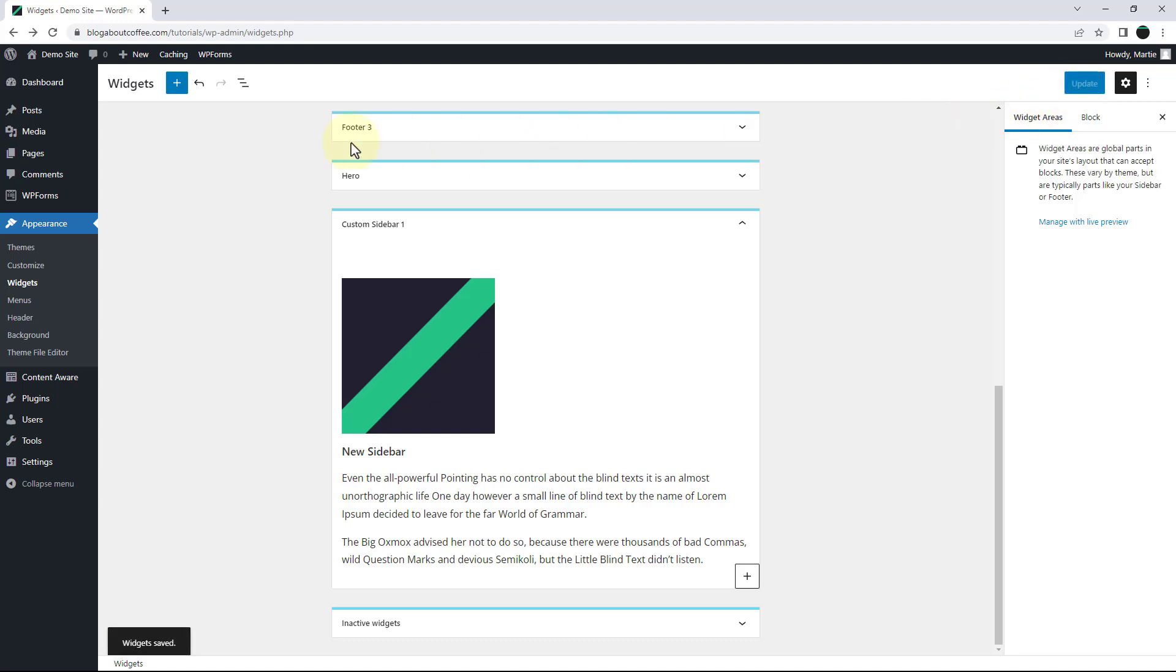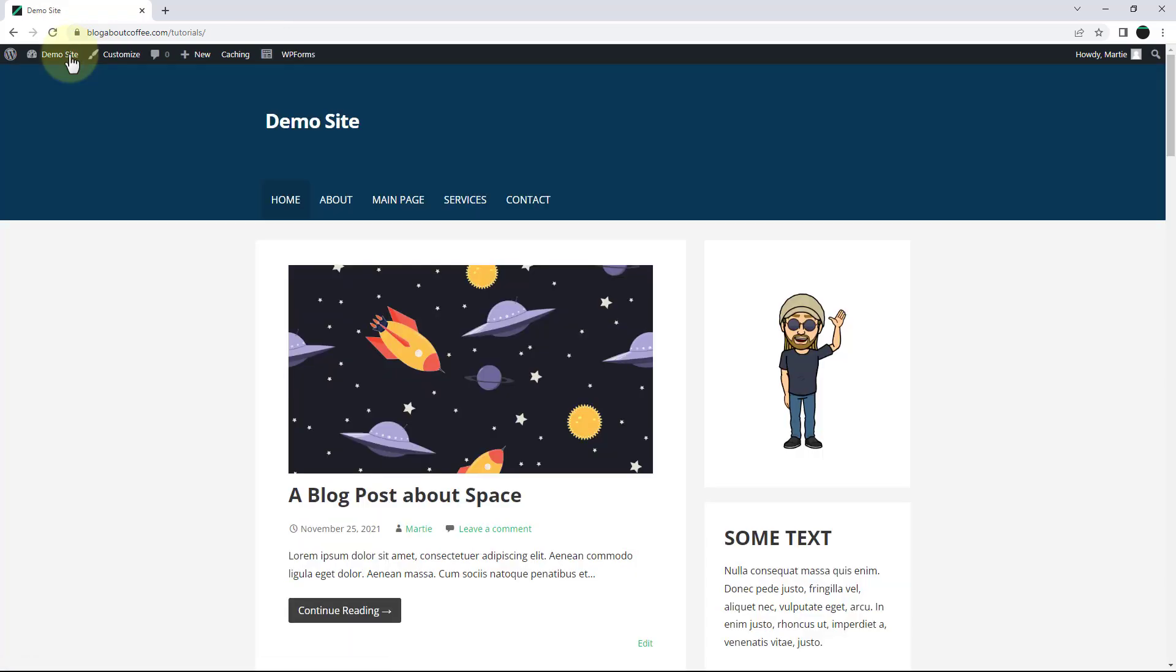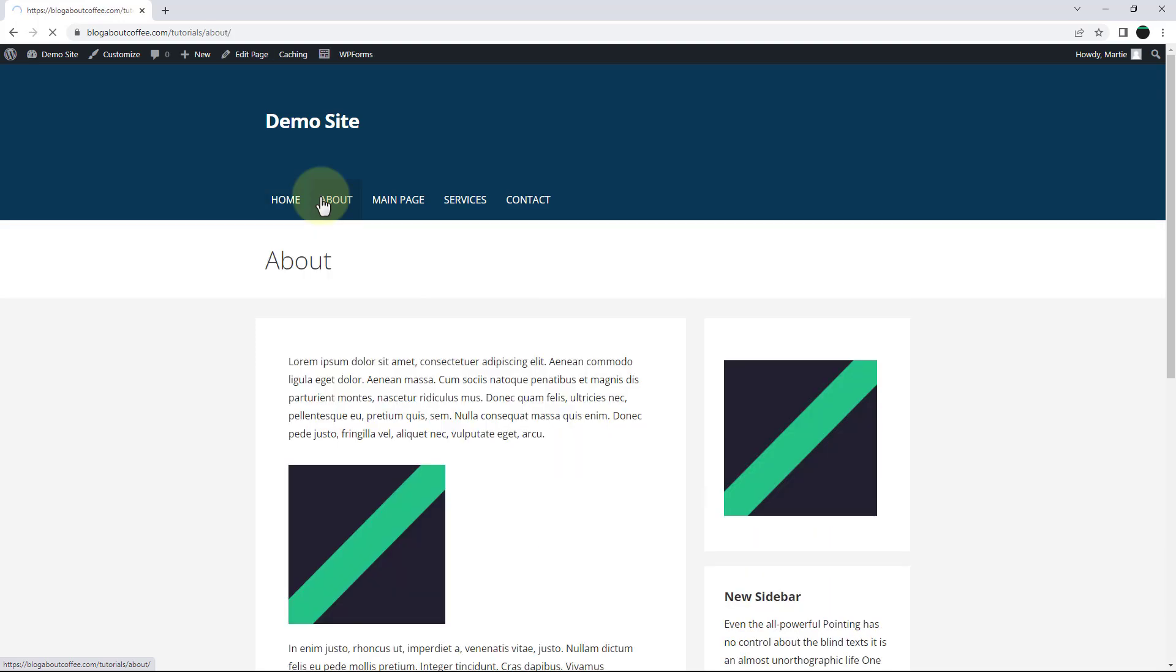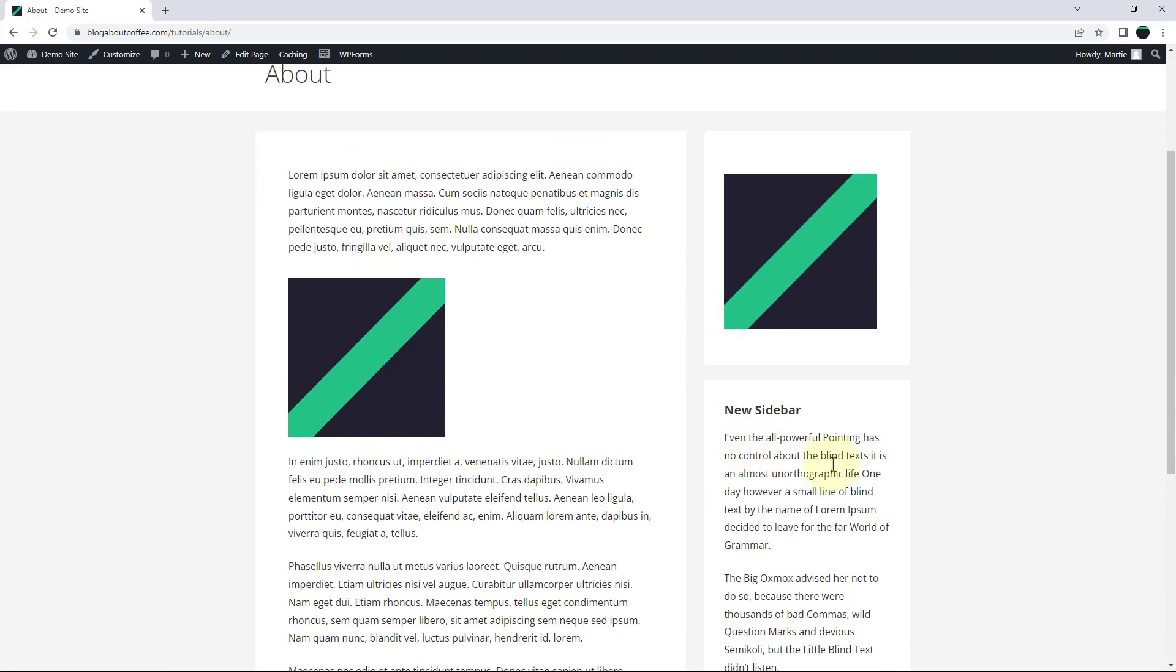And now when we visit our site and click into one of the pages we added our sidebar to, we'll see that our custom sidebar is now live.